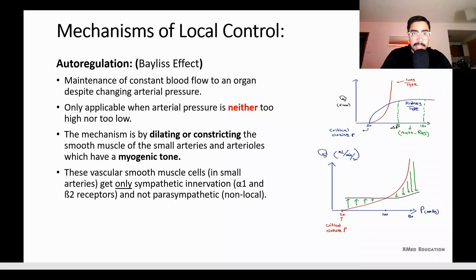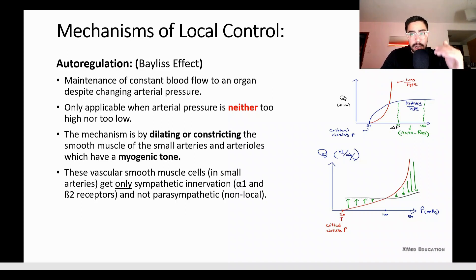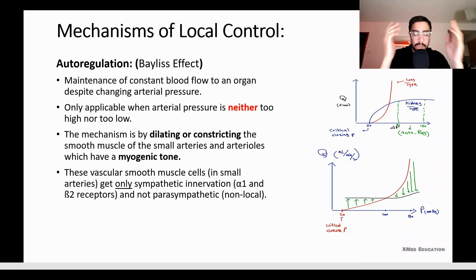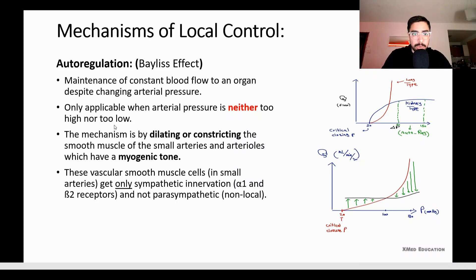Autoregulation is only applicable when the pressure is not too high or too low. In the case of shock, where blood pressure is very low, or in cases of very high blood pressure — for example above 220–250 — this autoregulation will not work perfectly. The mechanism works by dilating and constricting smooth muscle inside the small arteries and arterioles.